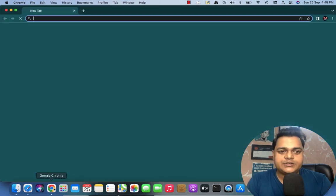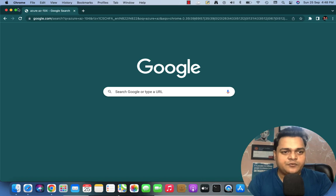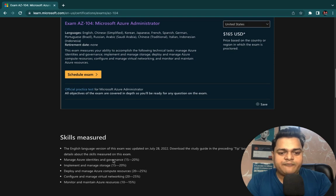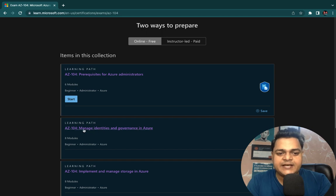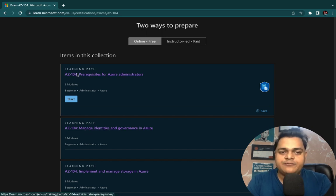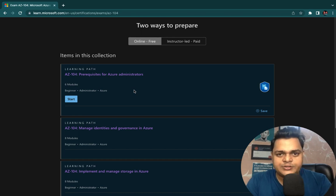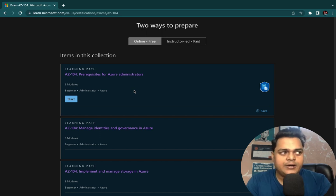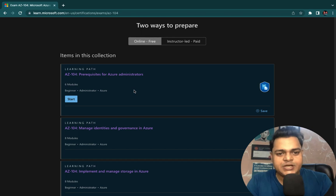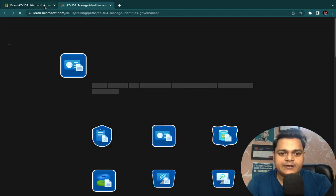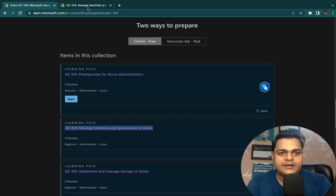Let's open the AZ-104 content. We already discussed the first topic. The second agenda, as per the content, is related to managing identity and governance in Azure. We have already discussed the prerequisites, so you should know about the services available on the Azure portal, how to sign up on the portal, and important parts like CLI or SDK — how we can manage our portal services with the help of GUI and CLI. Now I'm going to move to the next topic: manage identity and governance in Azure.